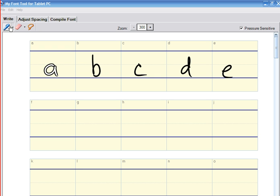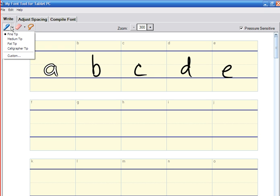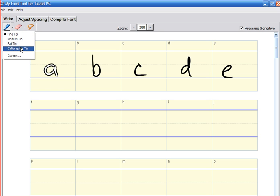You've got a pen tool. When we click on that you can see I've got a fine tip and then I've got some different tips and I can customize the tip.